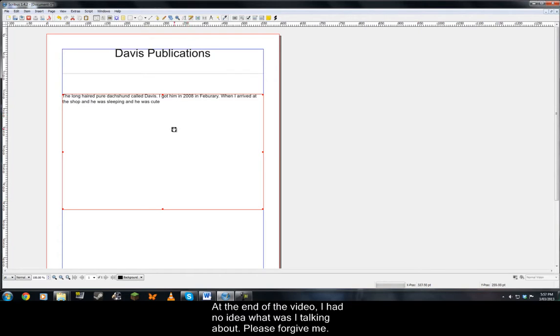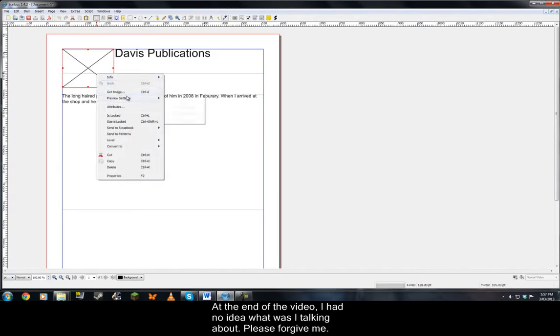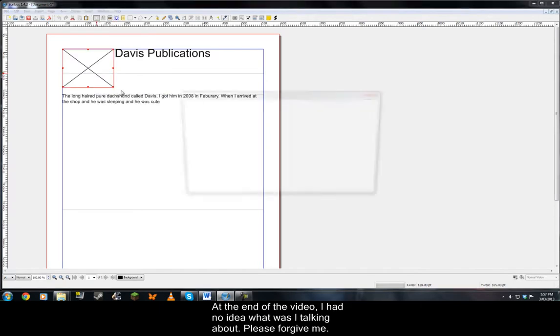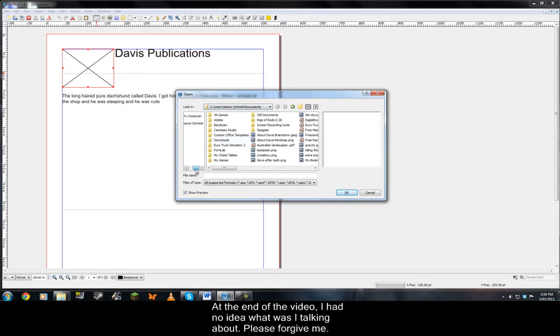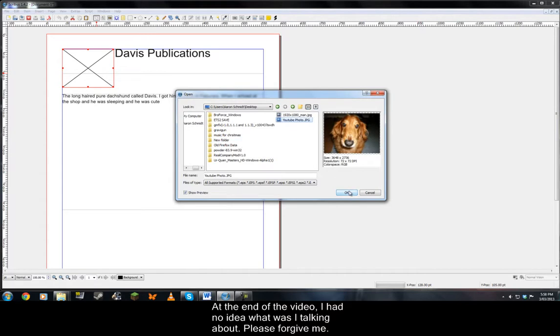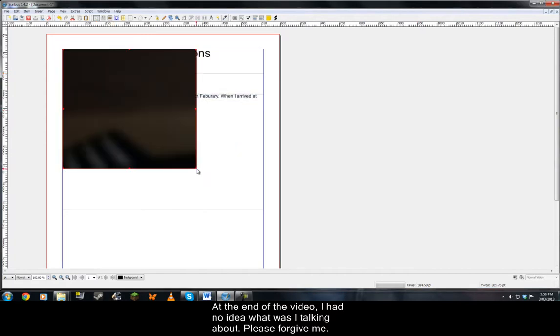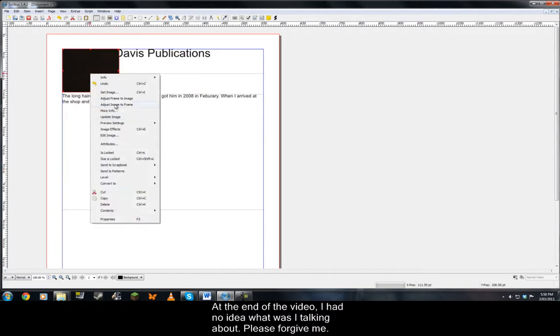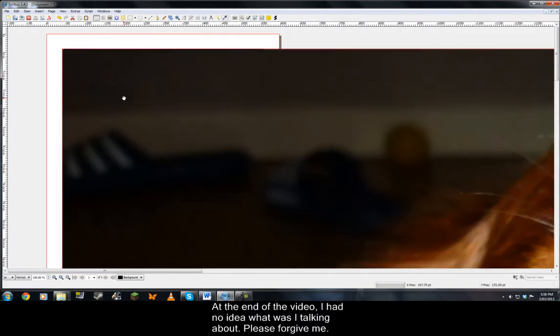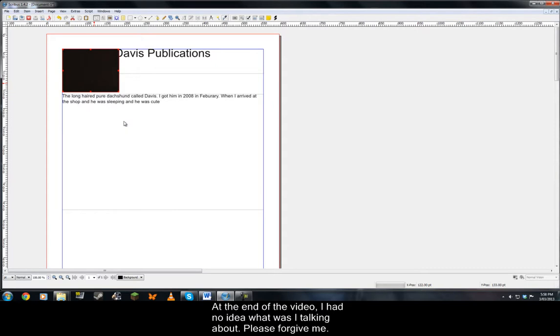Now, next I'm going to insert an image frame of Davis in the left hand corner. It's a long time since I used this so please pardon me for doing anything wrong. Get image. I saved an image on the desktop. I want to scale image to frame.